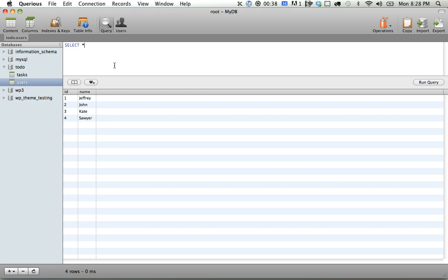So watch this. We're going to do select star from tasks, inner join users, on the condition that, we want to make sure on the condition that tasks.userID is going to be equal to users.id.